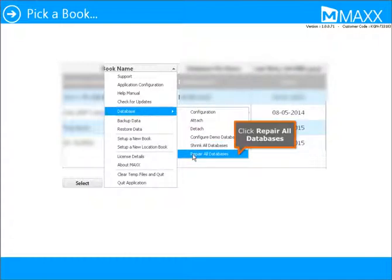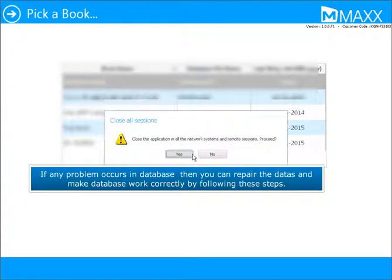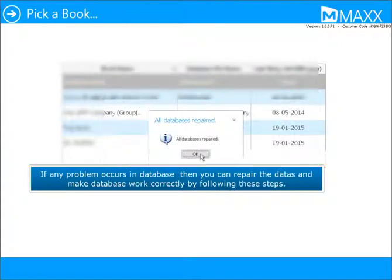Click Repair All Databases. If any problem occurs in the database, you can repair the data and make the database work correctly by following these steps.